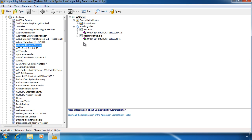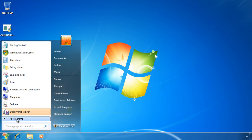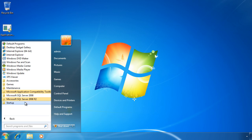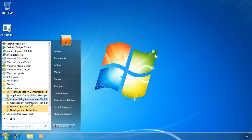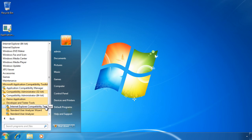If there is no fix for your application, you can create a custom fix called a shim. If I close the Compatibility Administrator now and go back to the start menu, go back to Application Compatibility Toolkit and select Developer and Tester Tools, I can run the tool Internet Explorer Compatibility Test Tool.